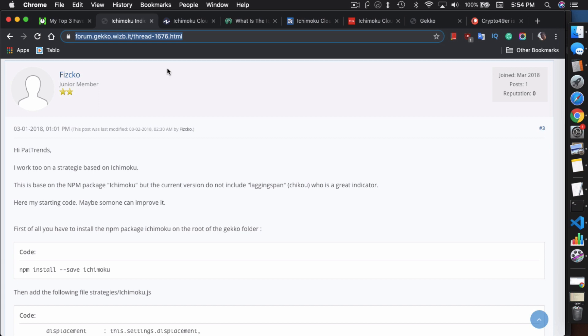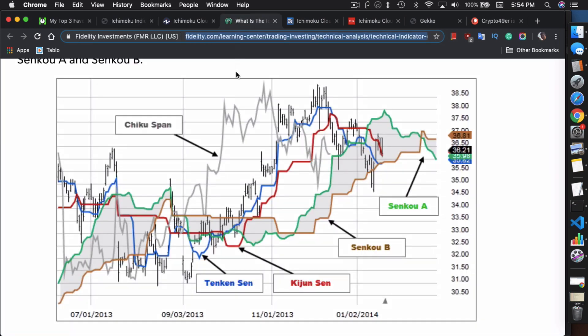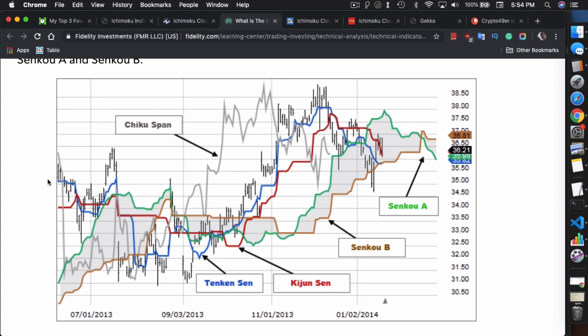Before I get further into explaining the strategy and the code, let me explain Ichimoku Cloud again. I think this chart right here is the simplest way for me to give like a one minute explanation. Essentially you see there are five trend lines in Ichimoku Cloud: the Chiku Span, Tenkensan, Kaijun, Senku B and Senku A.